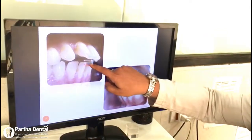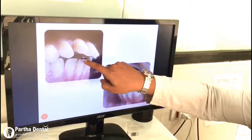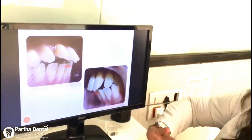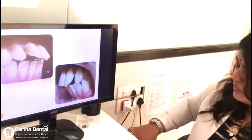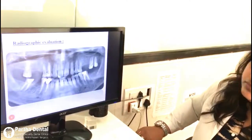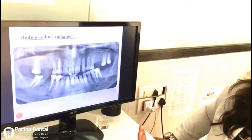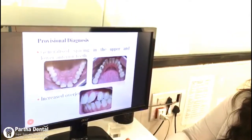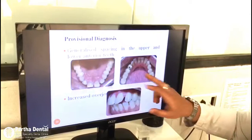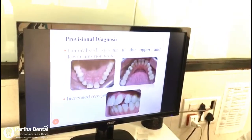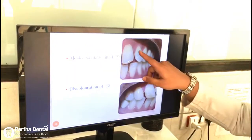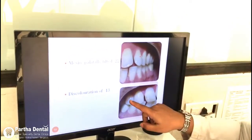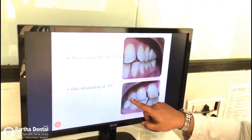You can see the space between the lower and upper teeth is around 5.5 mm, whereas the normal is 2 to 4 mm. This was his pre-operative X-ray. We diagnosed it as generalized spacing in the upper and lower arch. You can also see the canine is tilted on one side, and the canine on the other side is discolored.